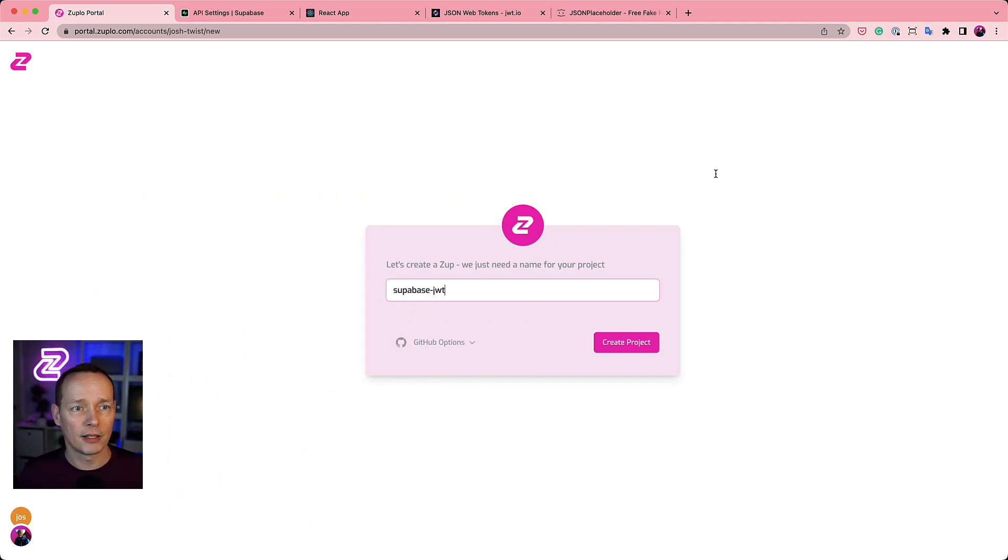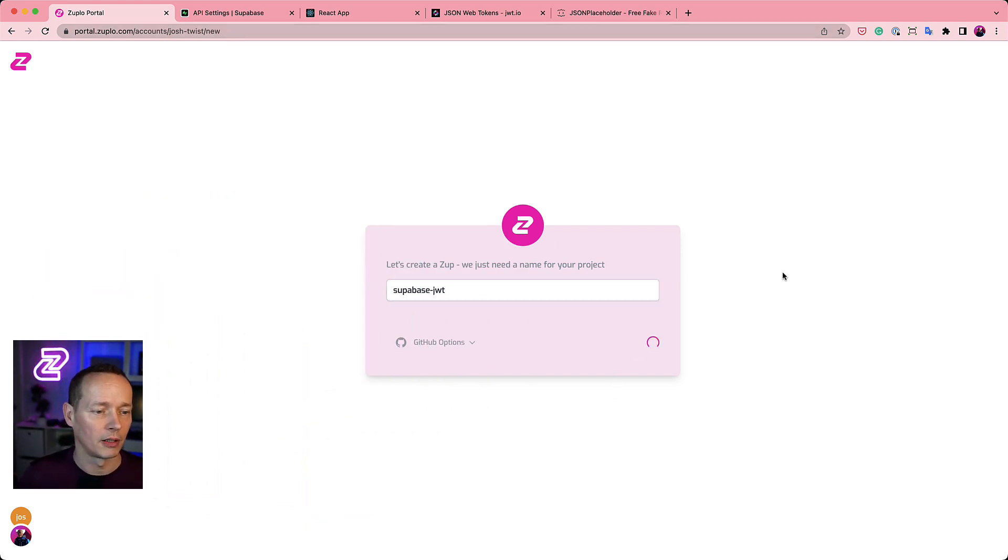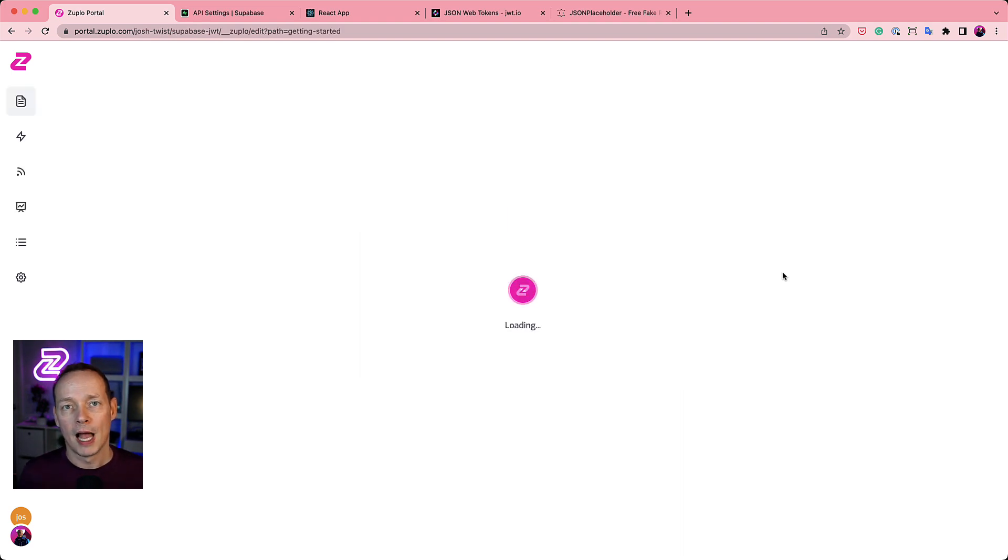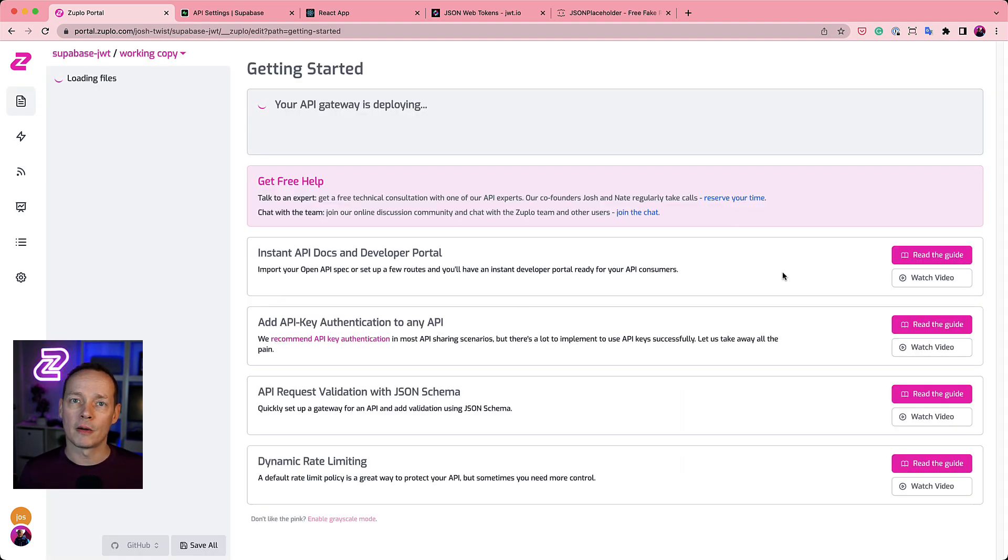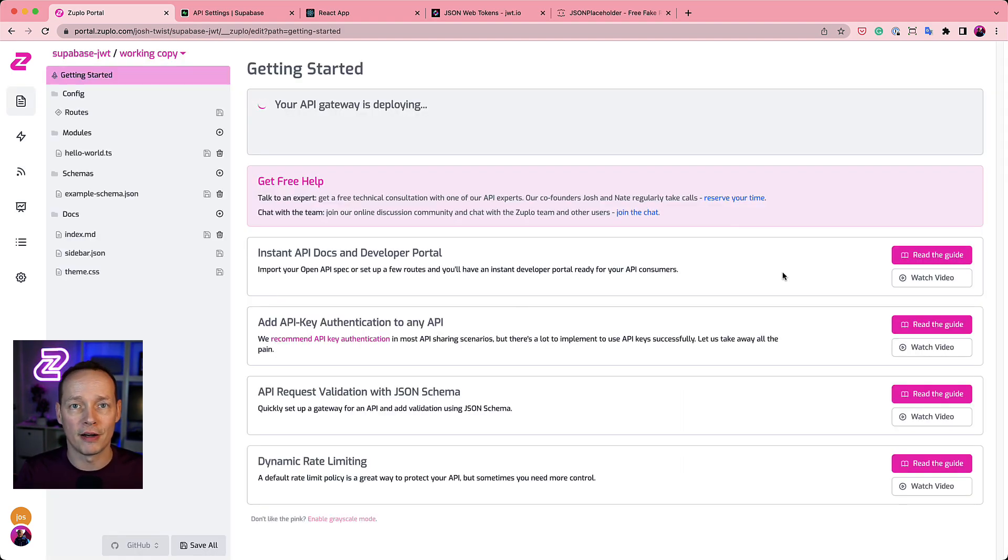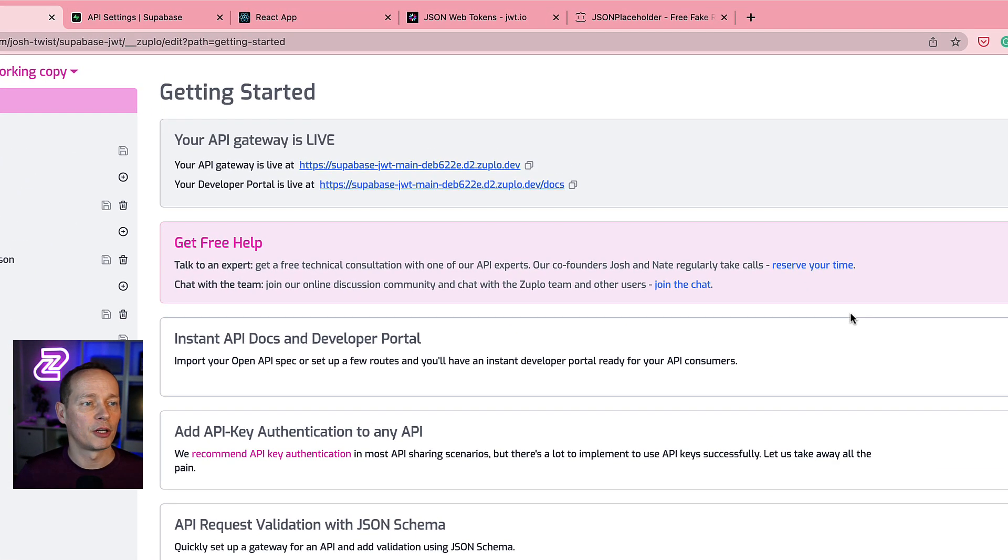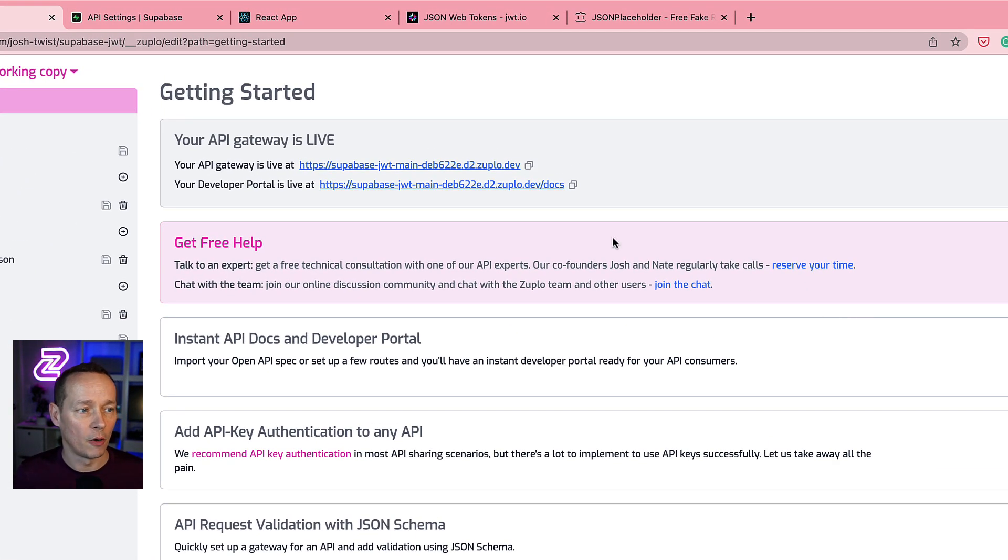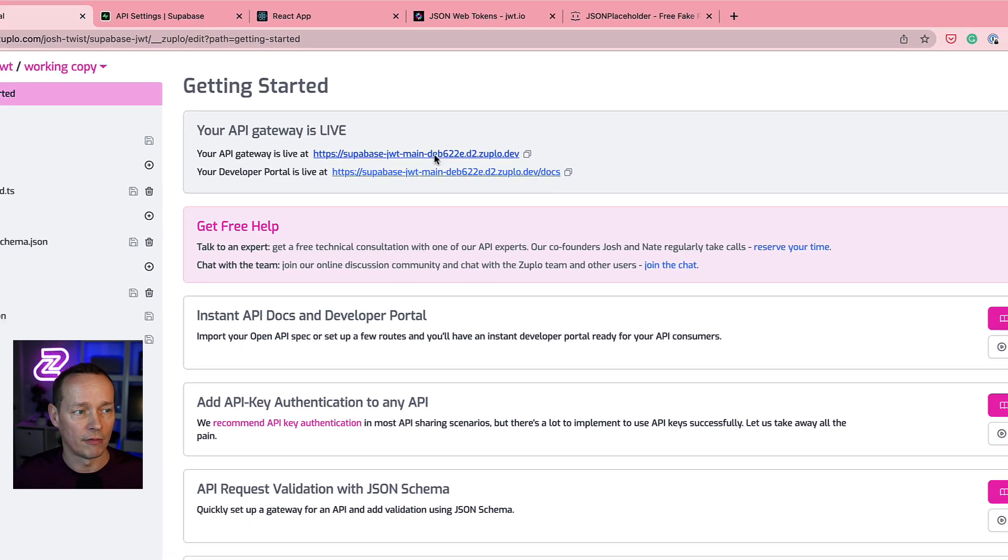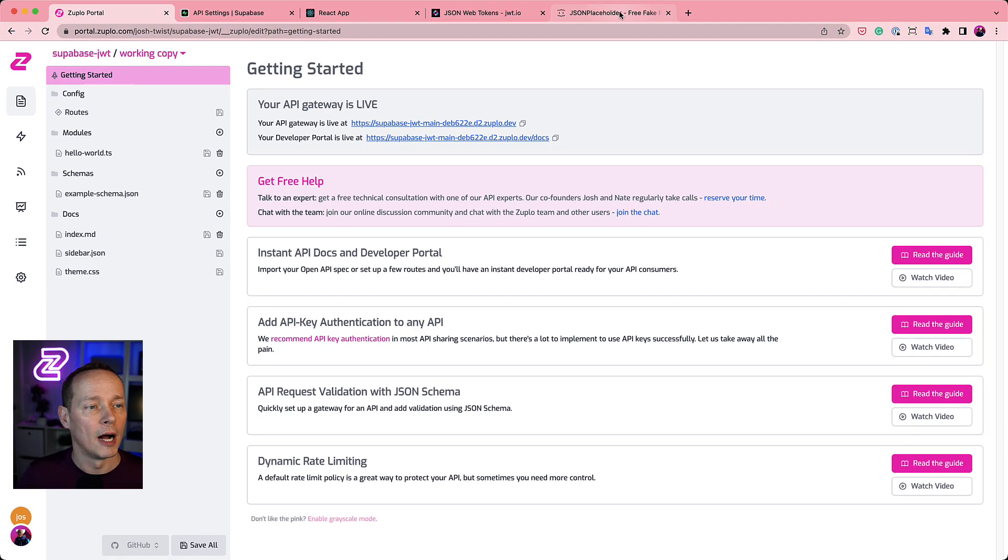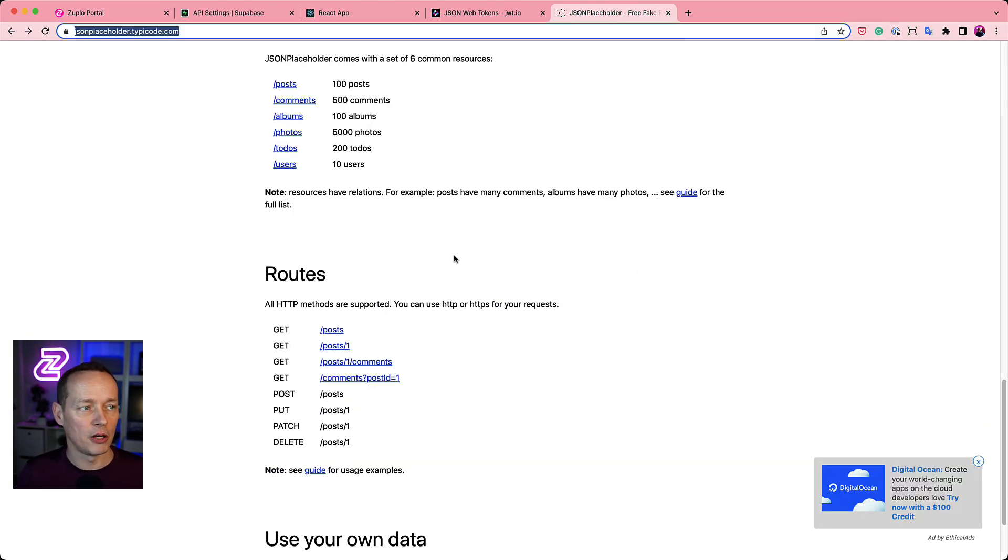The way we're going to do this is we're going to create a new Zooplo instance right now, I'm going to kick that off and get the project created, and we're actually going to put the gateway in front of a demo API. So you can imagine this is your real API. For this demonstration API, oh by the way you can see our gateway is already ready here, for this demonstration API I'm going to use JSON placeholder's to-do API.